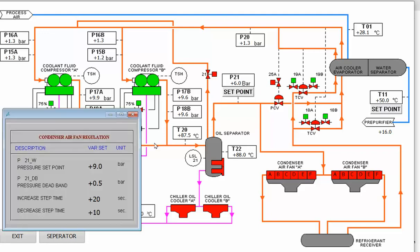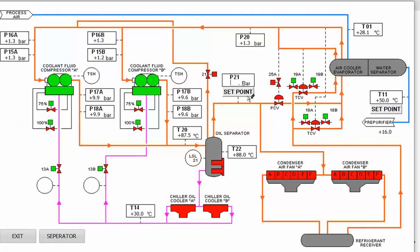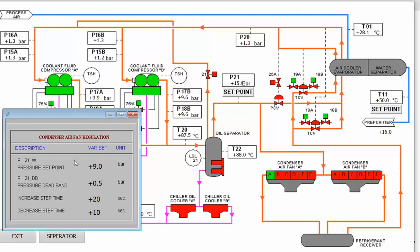The set point for pressure is 9. If during startup we have more refrigerant pressure, then we compare that to the set point. When the pressure is more than the set point plus half a deadband, every 20 seconds we increase the capacity. Increasing capacity means we will have more condenser air fans running.